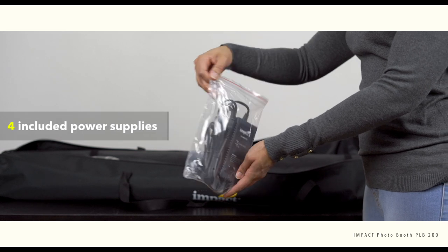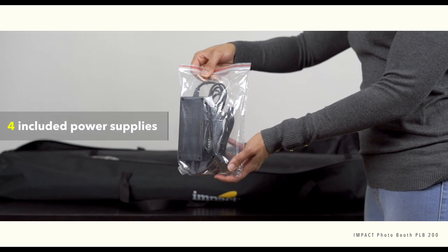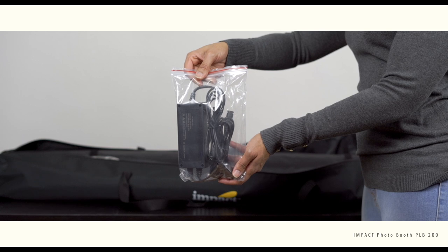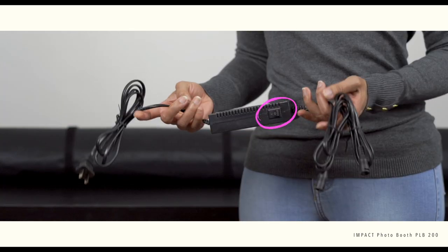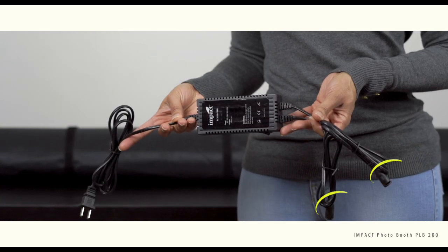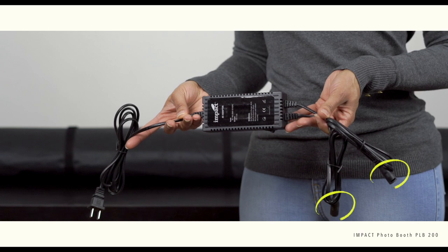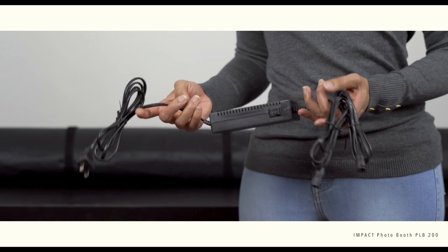One of the four included power adapters. Each power adapter can power up to two LED strips. Has an on and off switch, and you'll see the dongles at the end that you can use to daisy chain those strips, which I'll show you a little bit later.